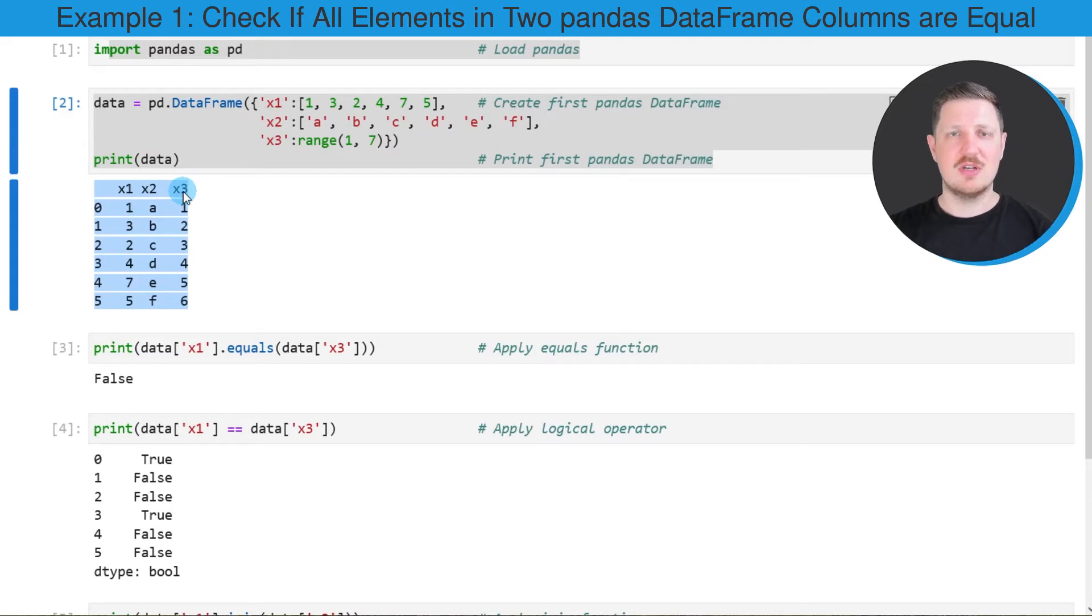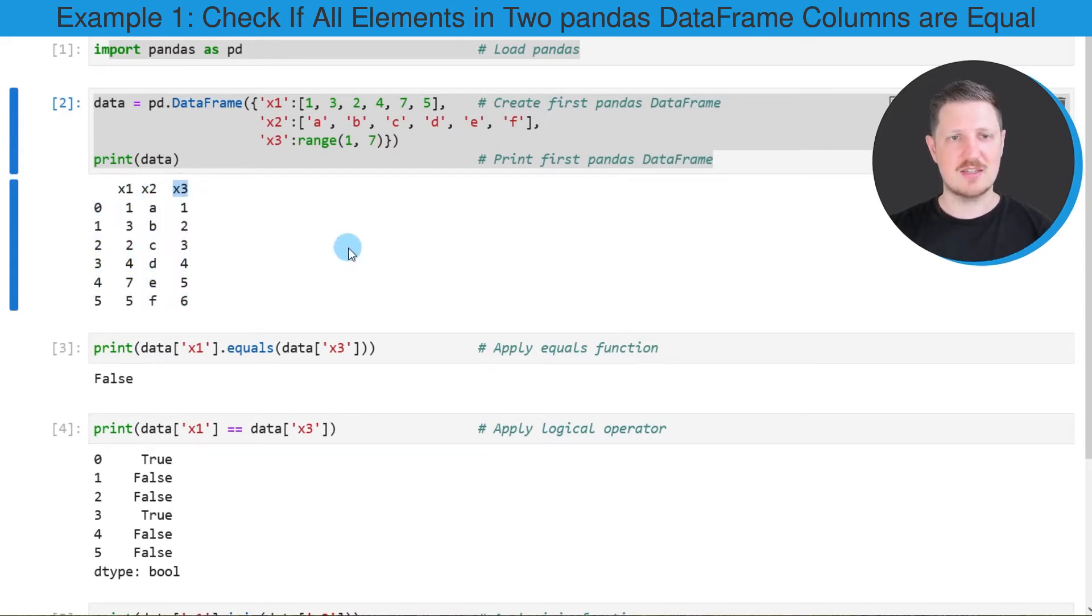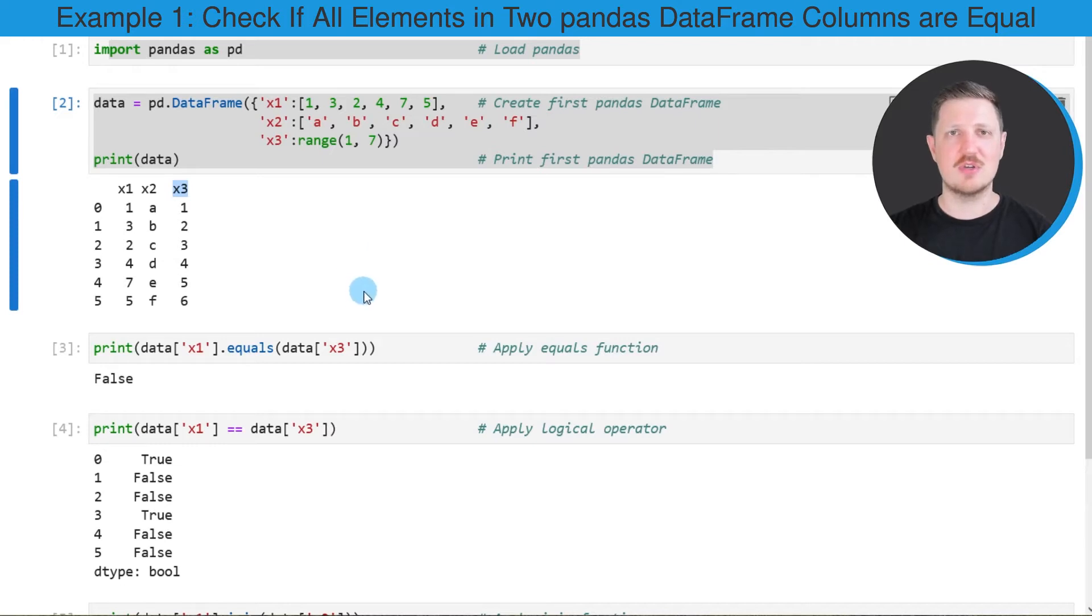Now let's assume that we want to compare the columns x1 and x3 and that we want to find differences between these columns.